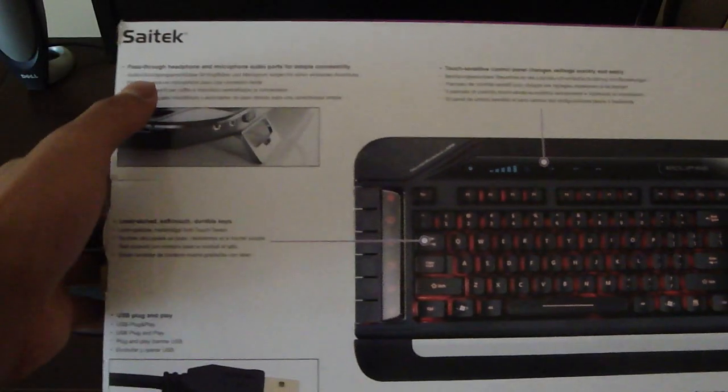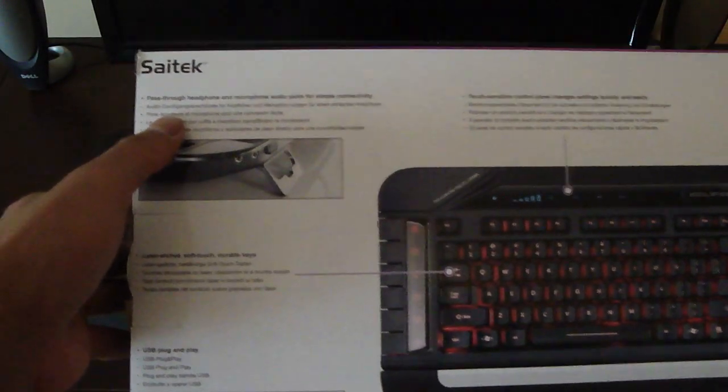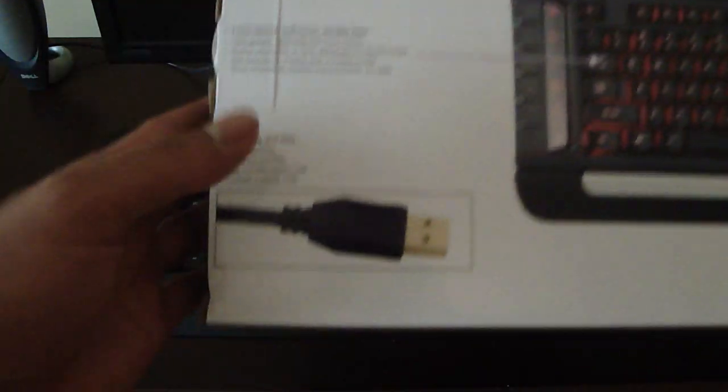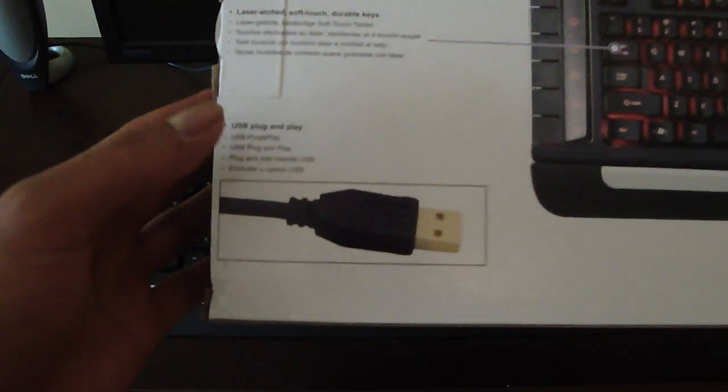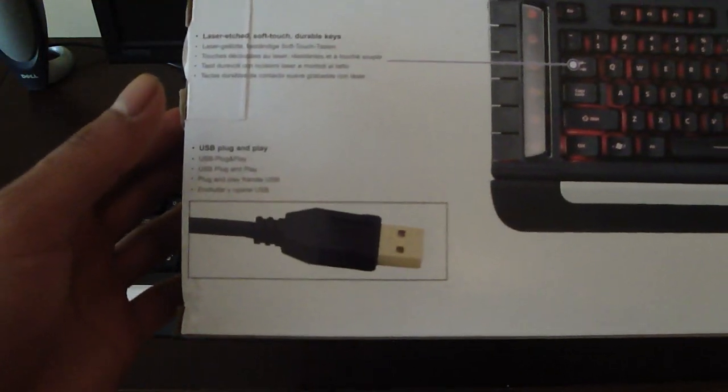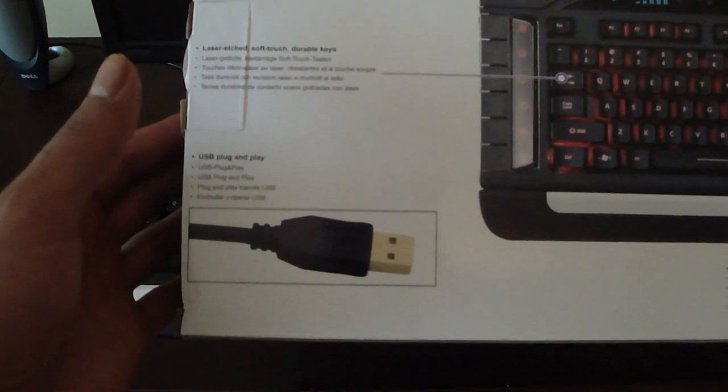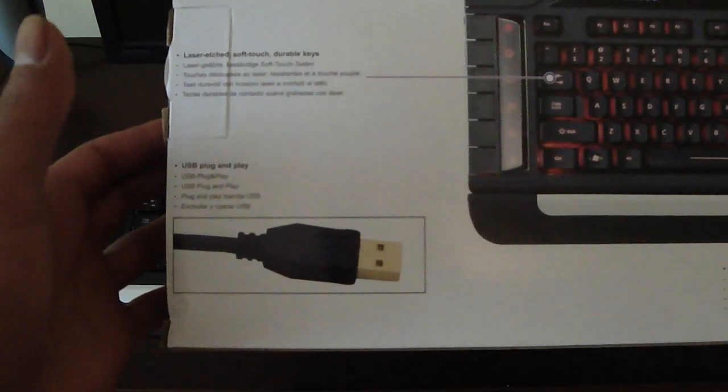Now the features it has: it's got the pass-through headphone and microphone audio ports. You can simply connect anything on the top right of the keyboard, right down there. It's got USB plug and play, which every device really needs because I hate keeping track of drivers, downloading drivers or CDs or whatever.